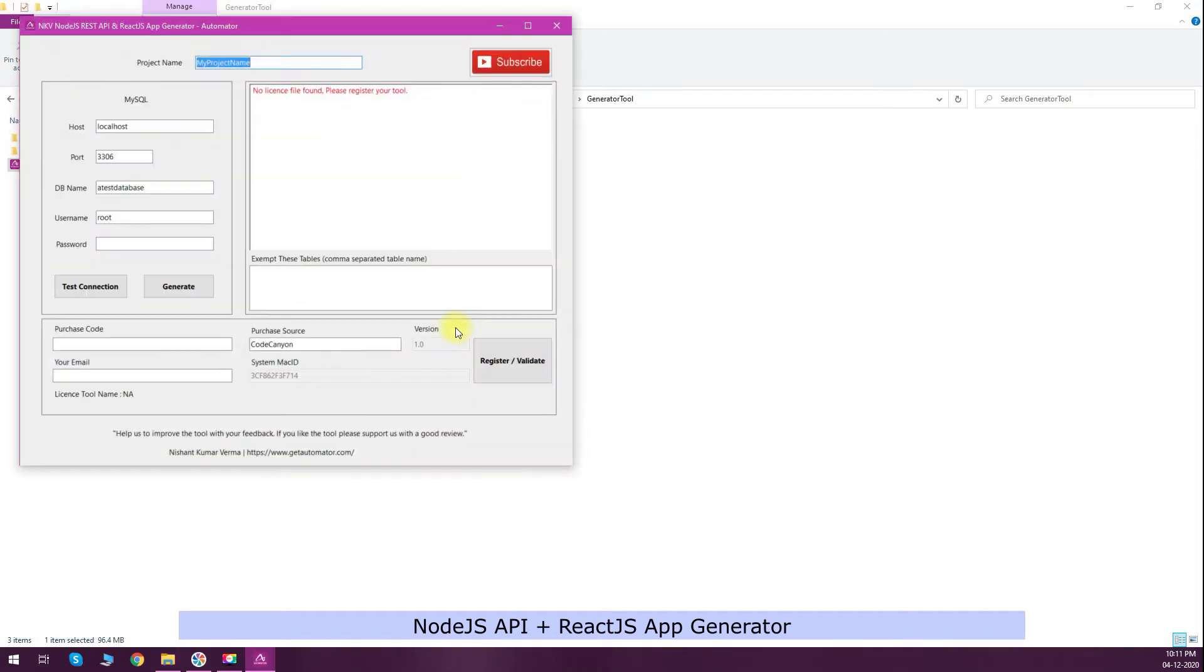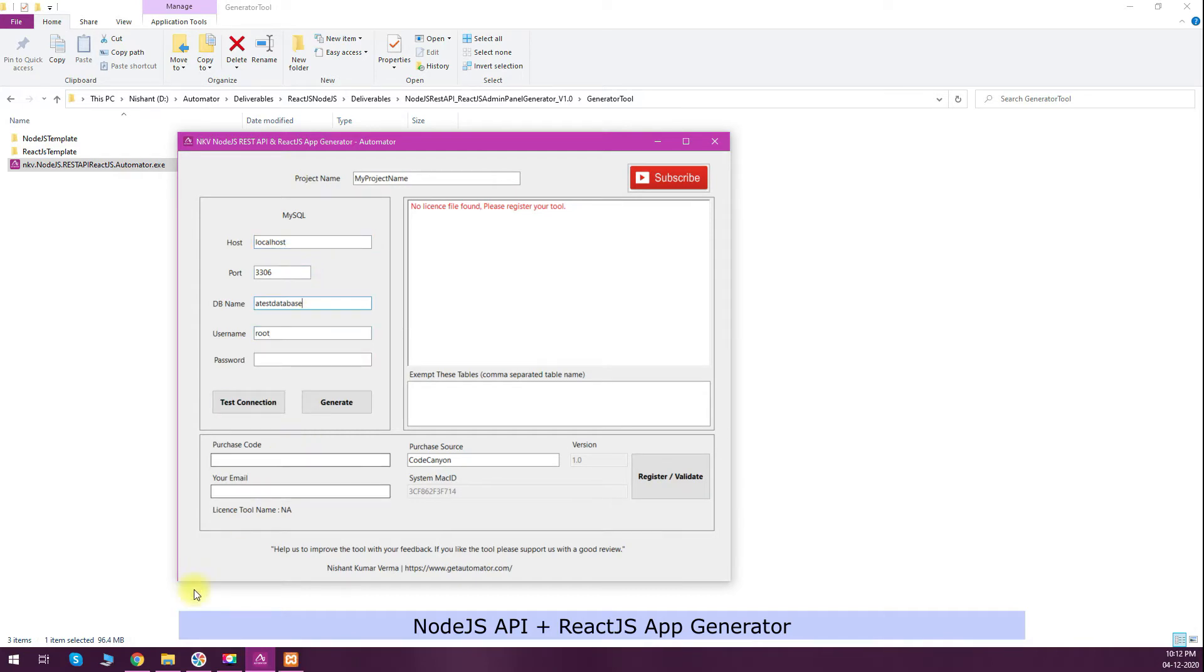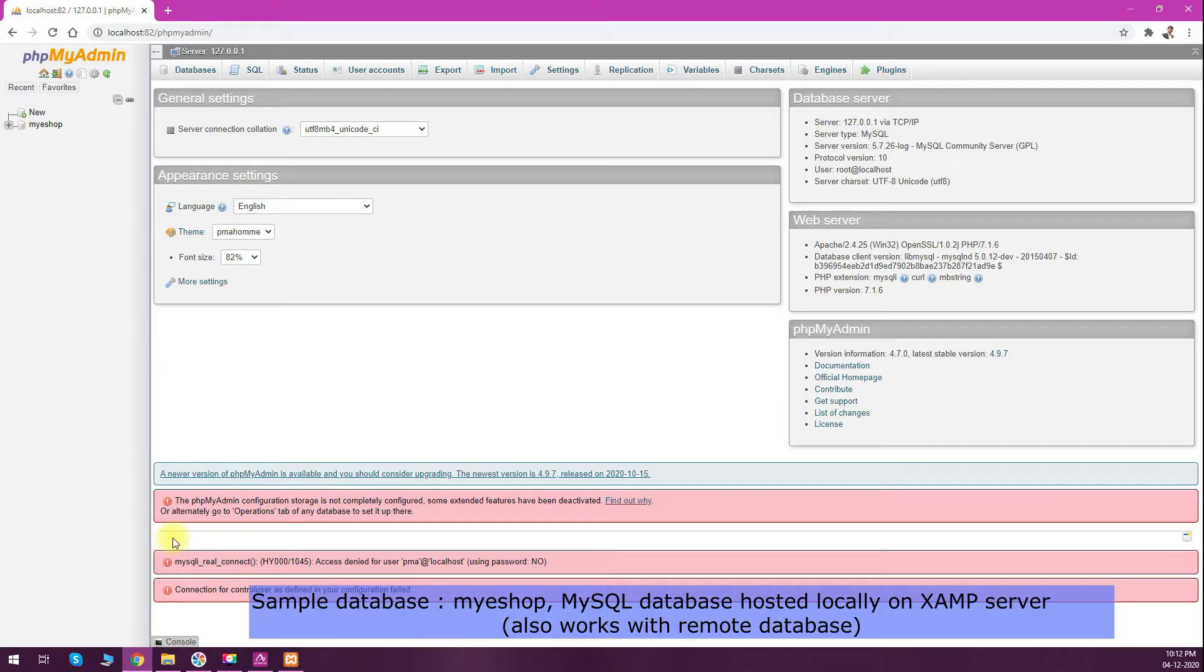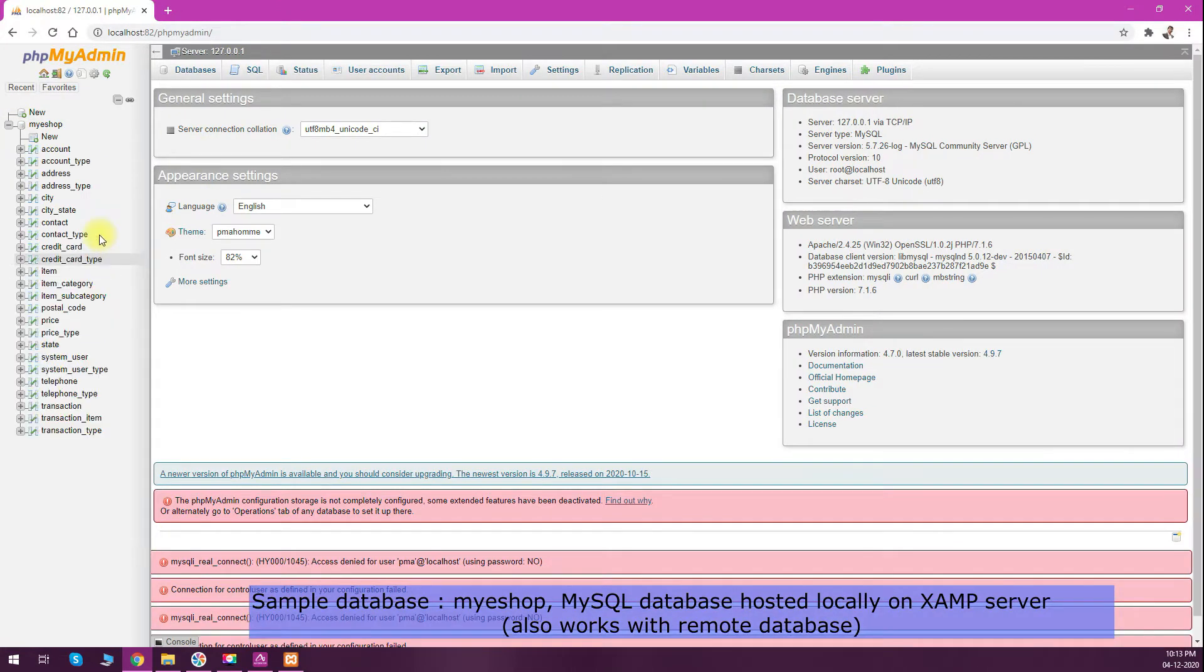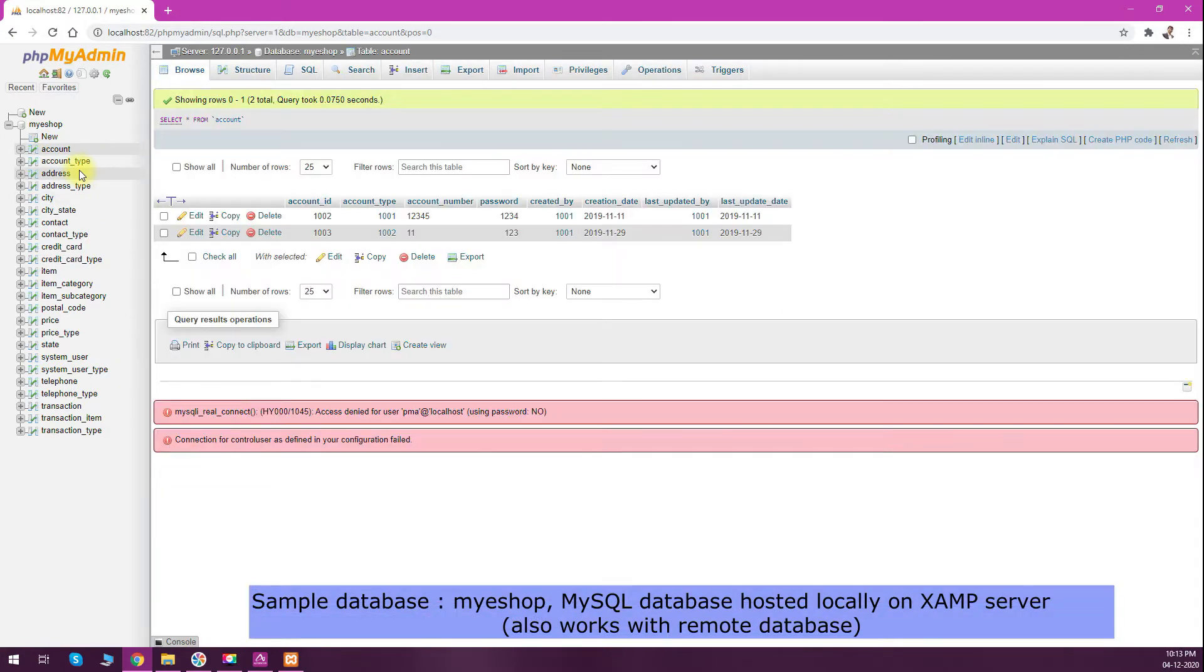I will start the tool by double clicking the exe file. To generate the code, it will ask you your MySQL database connection details like hostname, port number, DB name, username, and password. I have a sample database running on my localhost.